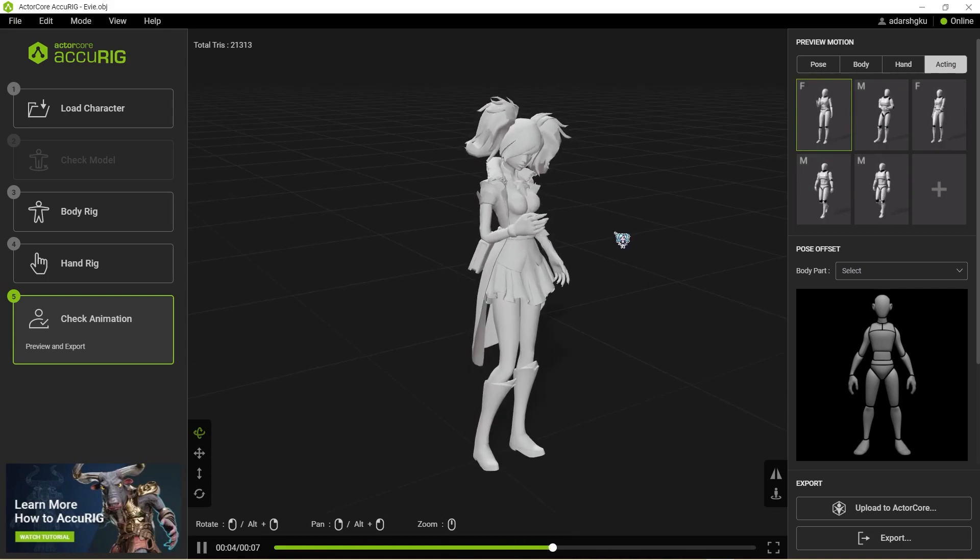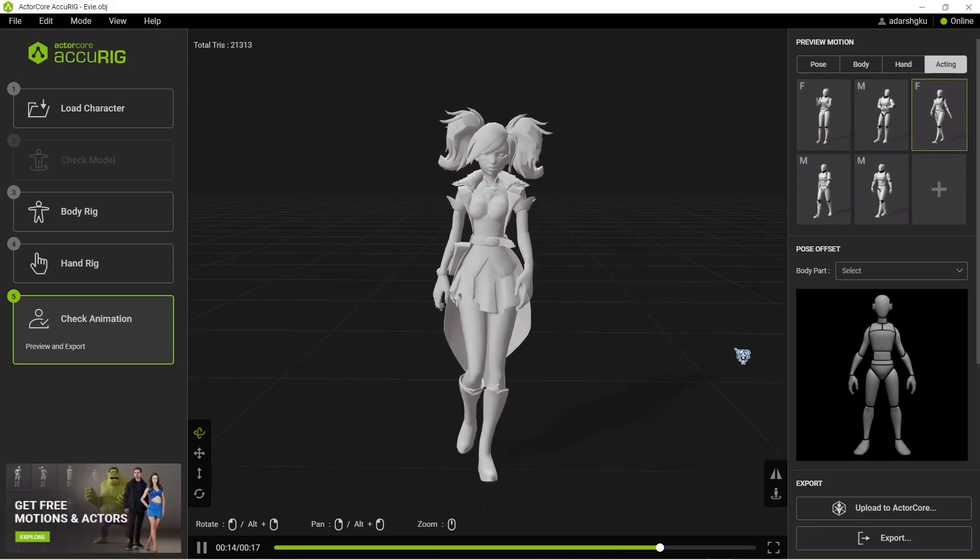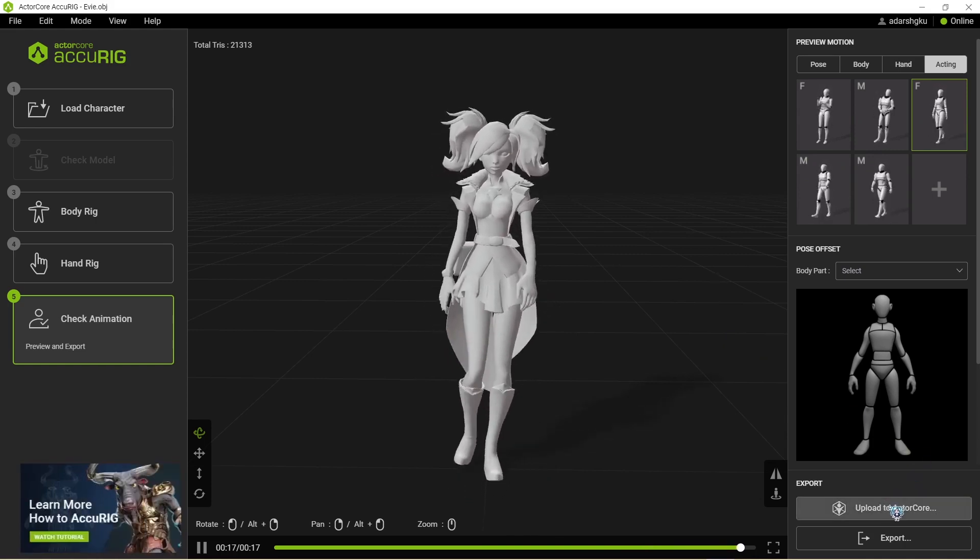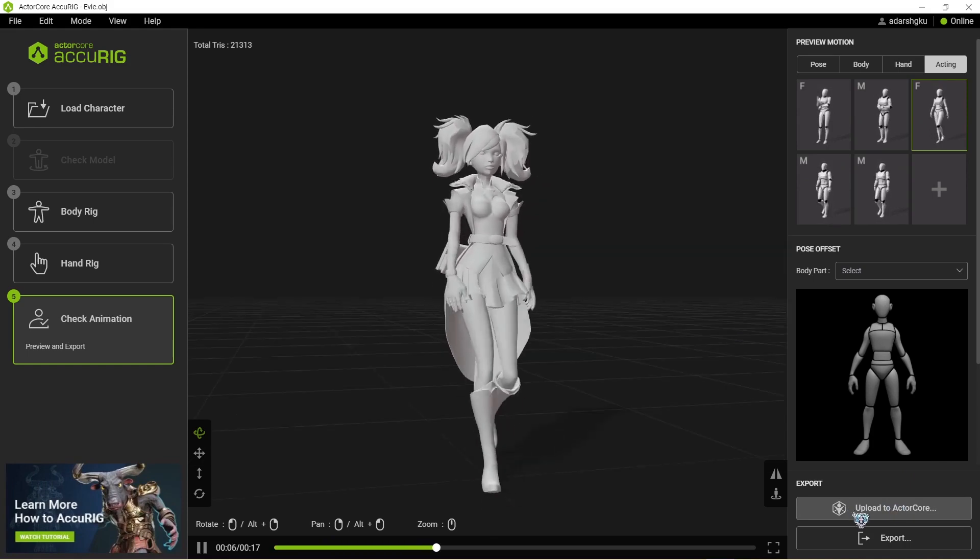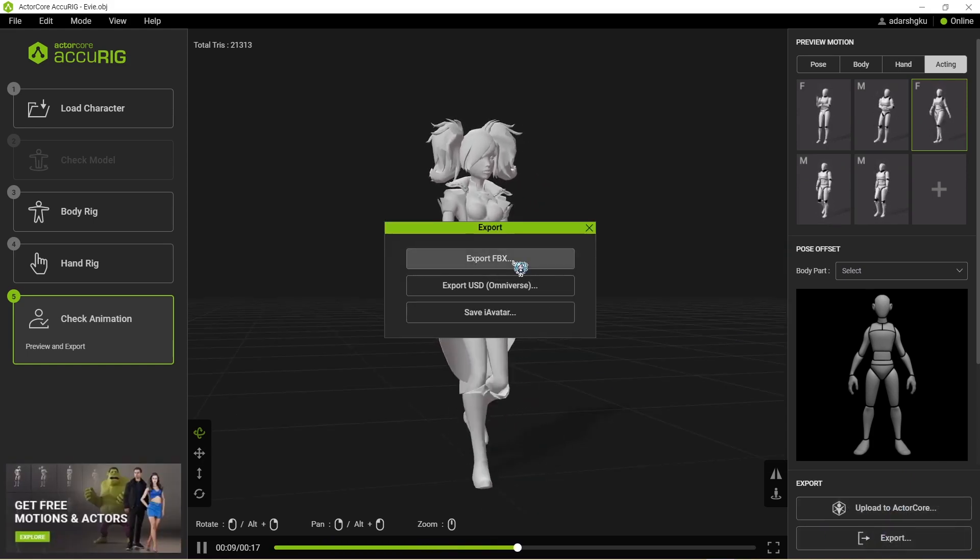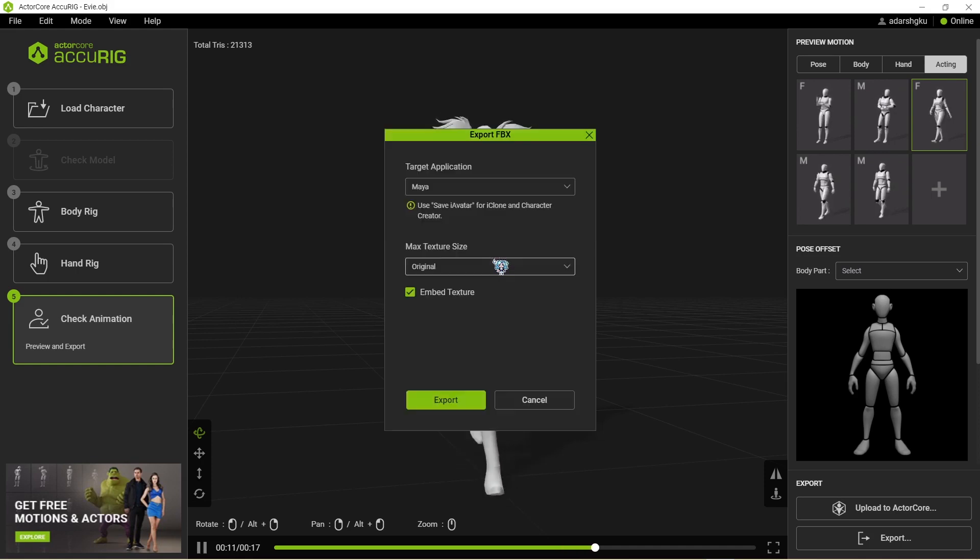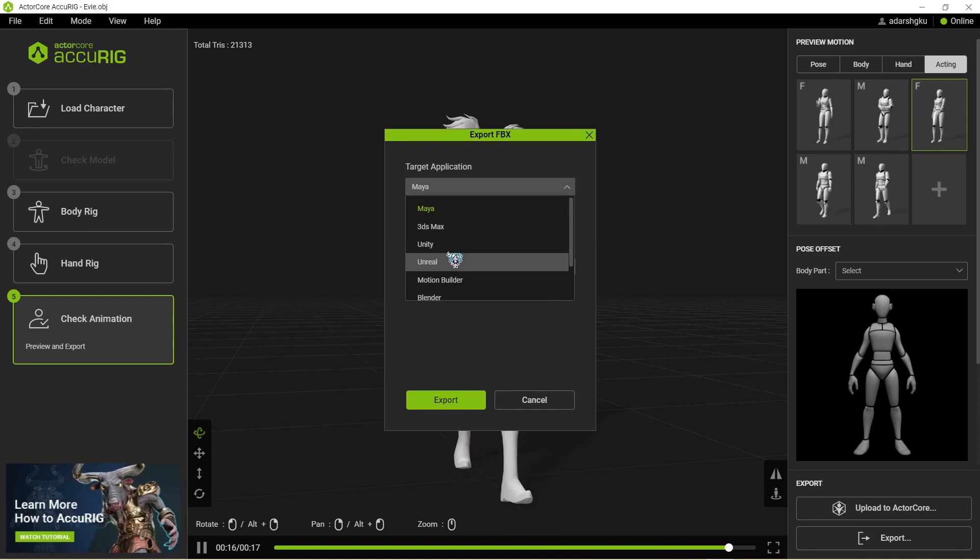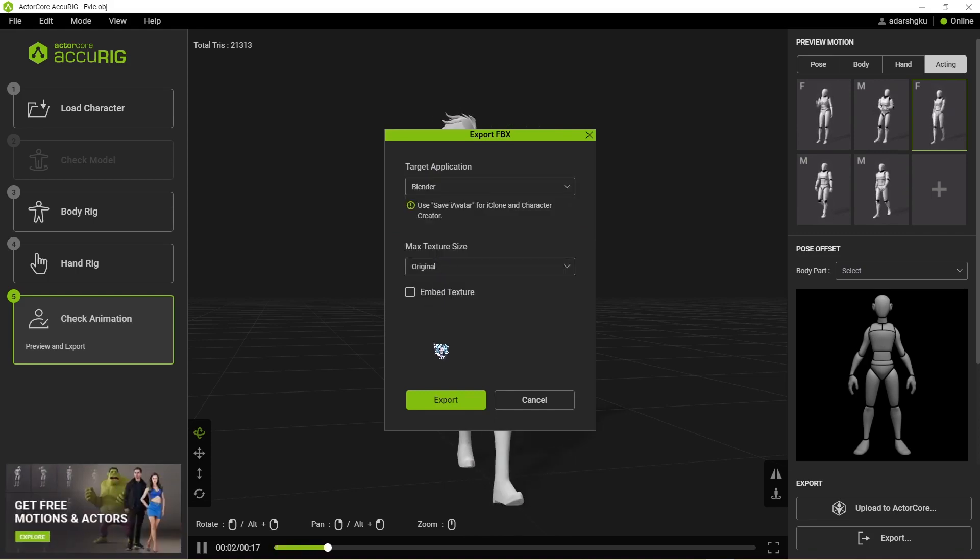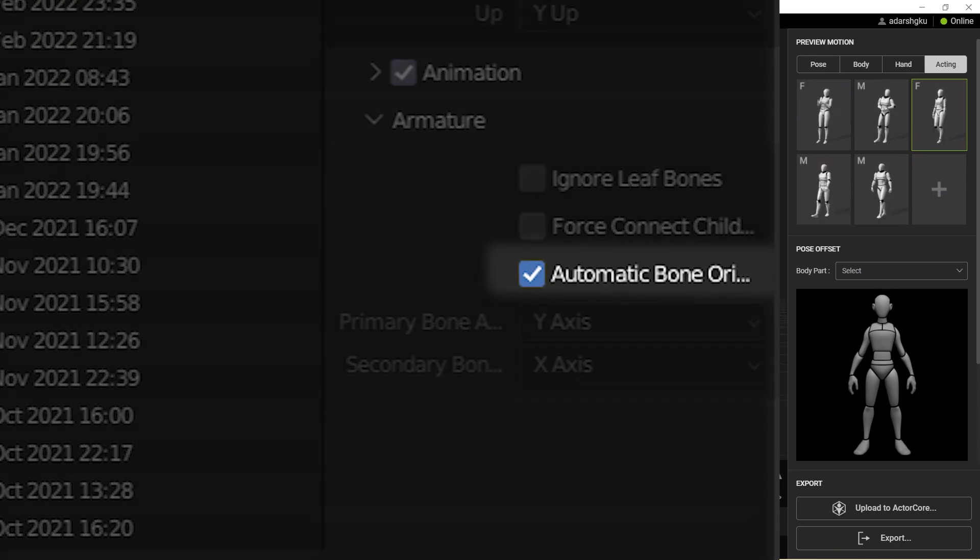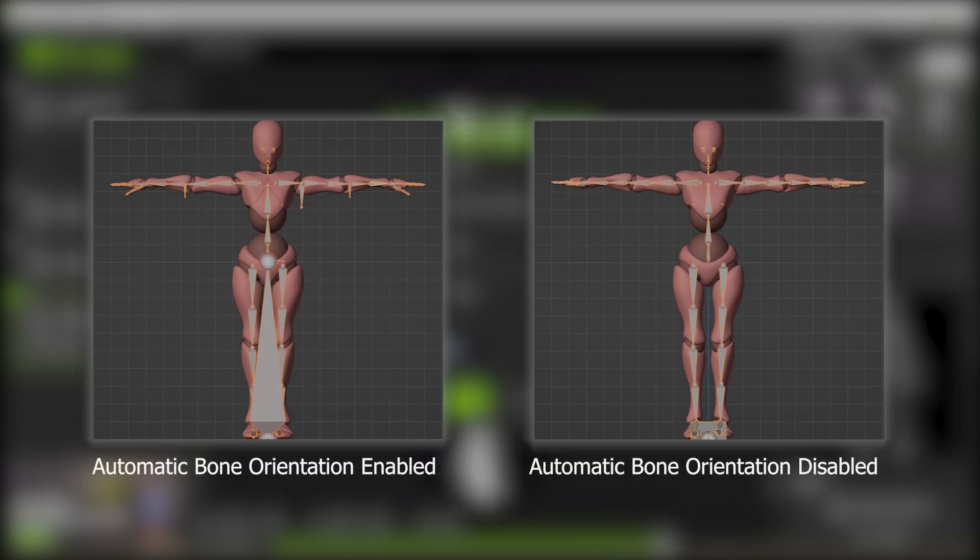Once you have previewed your model and made sure everything is fine, after this you have two options. Either you can upload this to ActorCore where you can select some animations if you like. One more thing, if you wish to export it to a game engine, you want to go to export FBX. Then select your application from over here. You can click on Unity or Unreal. If you use Blender like me, it's one thing to keep in mind. That is, while importing the model, remember to check the automatic bone orientation mode. That will help position the bones better in Blender.